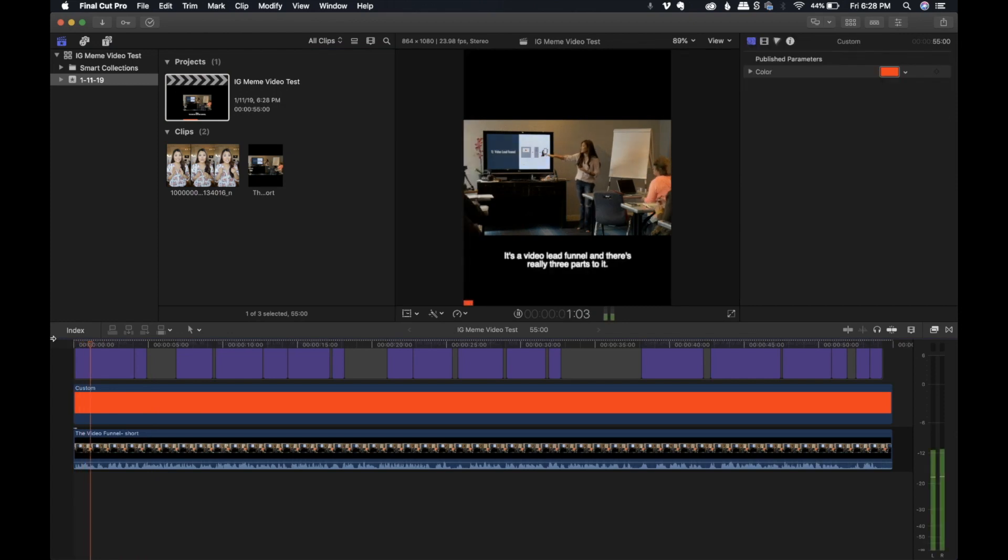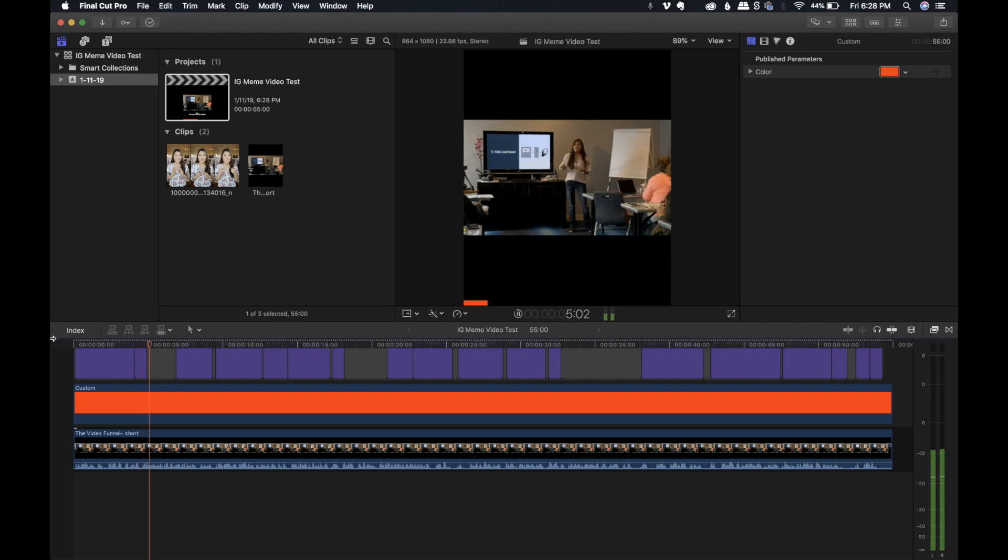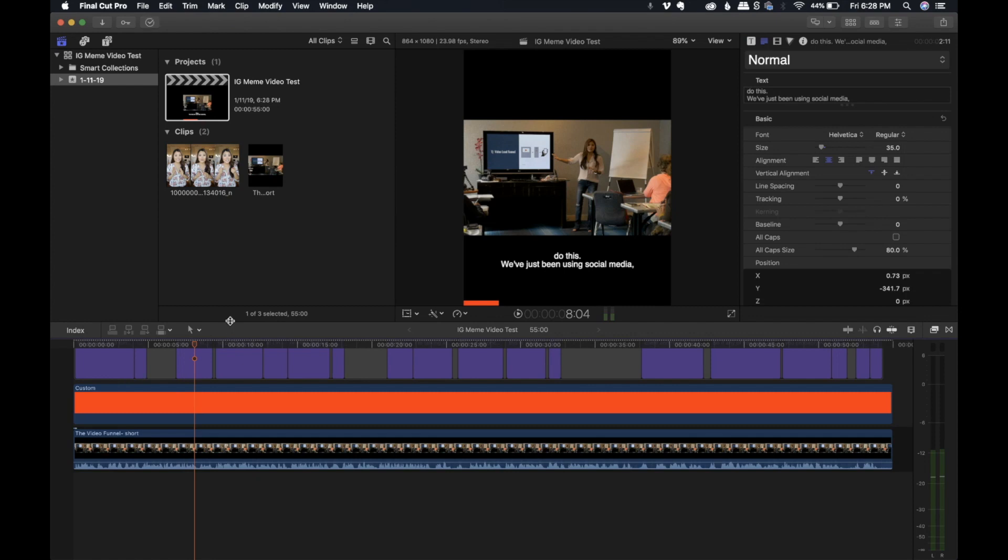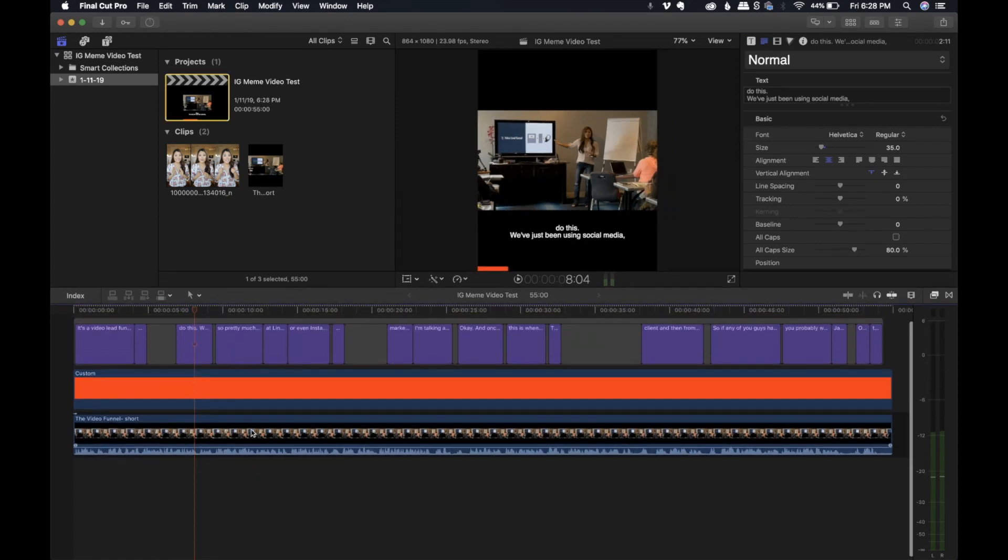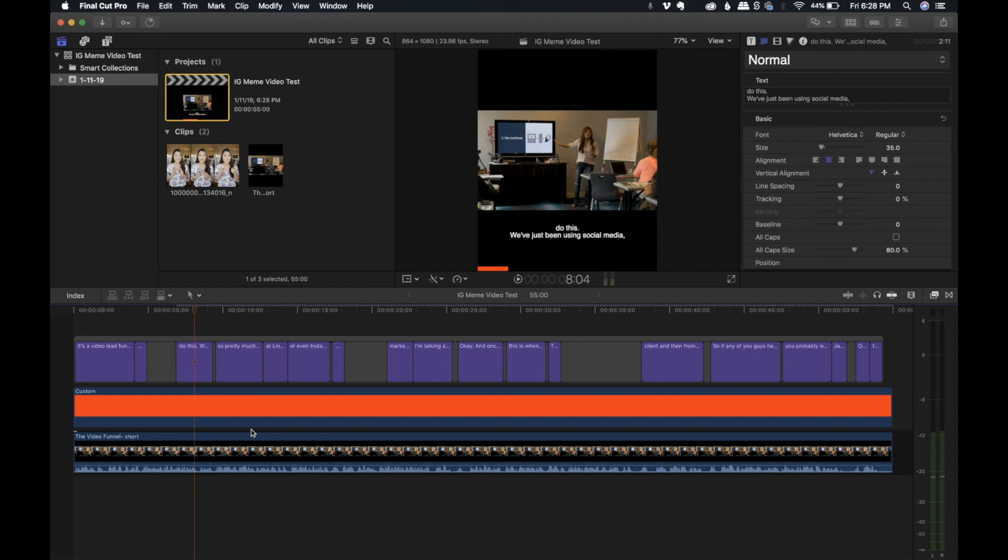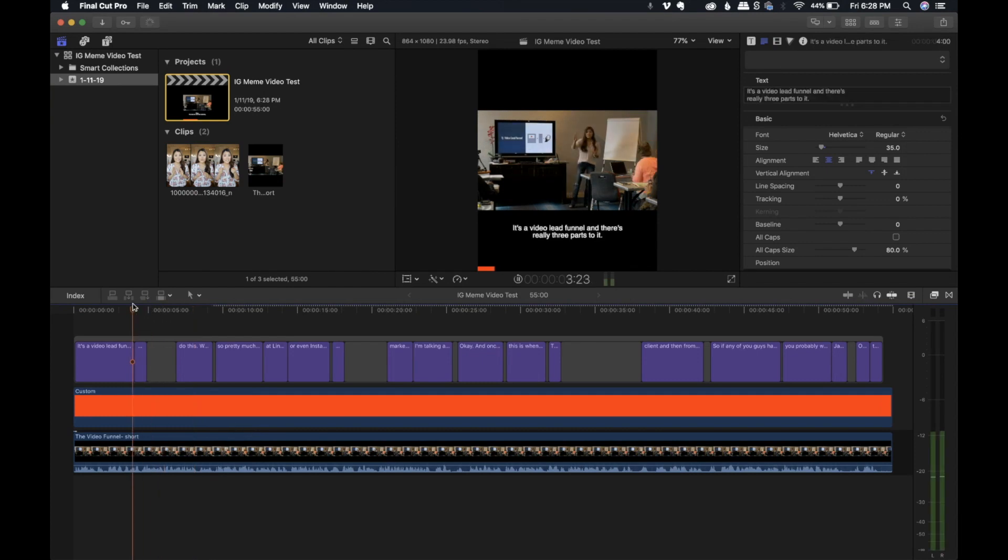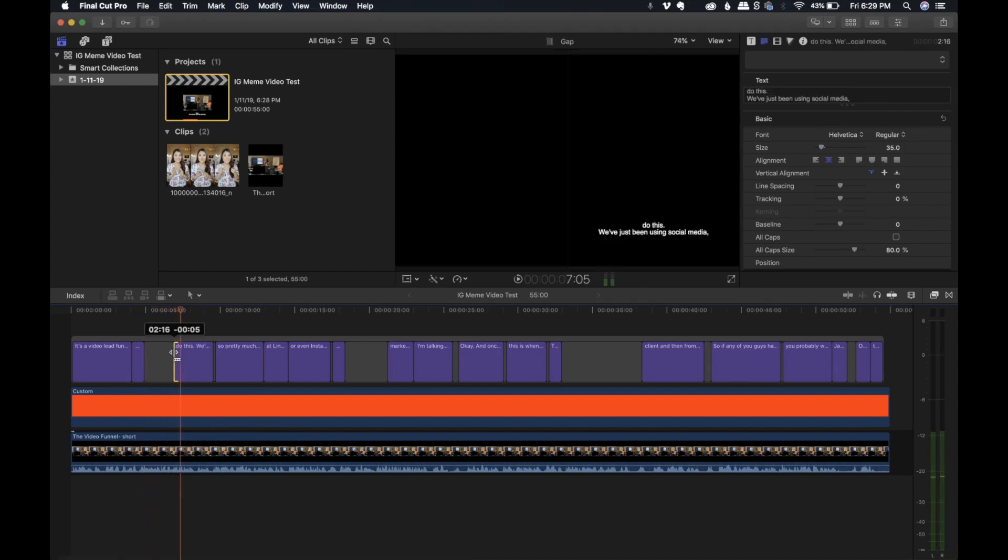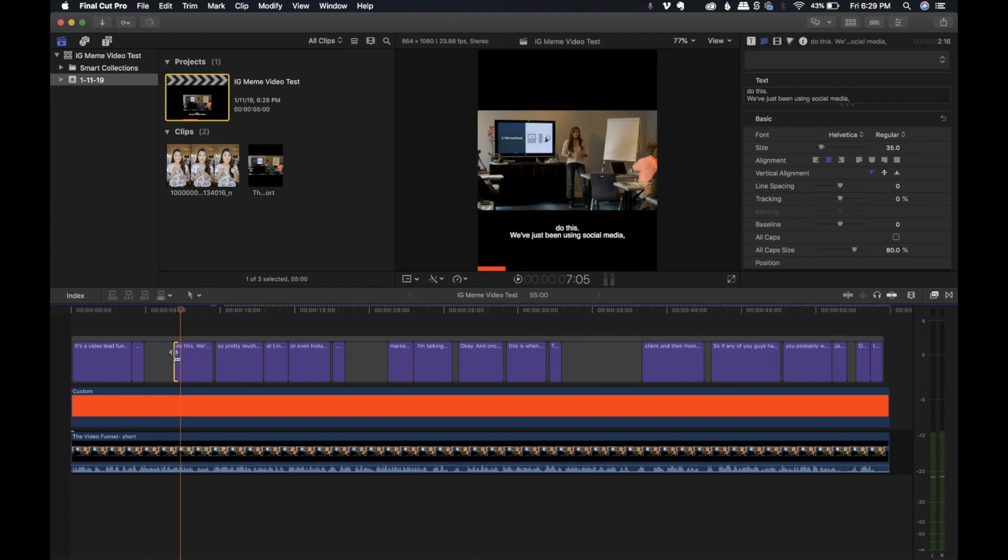And once it replaced, you're going to open up that project file. And there we go. It's a video lead funnel. And there's really three parts to it. We haven't even been using a website to do this. We've just been using... So one thing you will notice with this, and this is kind of the reason why I think Premiere is a lot better at subtitles than Final Cut, is that some of the timing is just a little off. We haven't even been using a website to do this. So I'm just going to drag this until it actually makes sense.